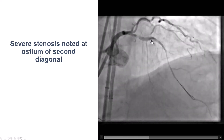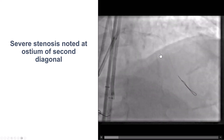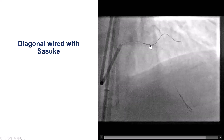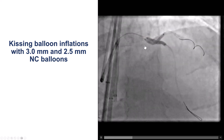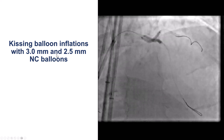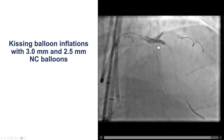On the coronary angiogram, we observe a significant narrowing at the origin of the second diagonal, so we decided to wire it. We used the Sasuke dual lumen microcatheter with a two-operator technique in which one operator on the back probes and the one in front moves the microcatheter. We were able to advance a workhorse guidewire into the diagonal branch. We then decided to do a kissing balloon inflation, using a 2.5 mm balloon in the diagonal and a 3.0 mm balloon into the LAD.